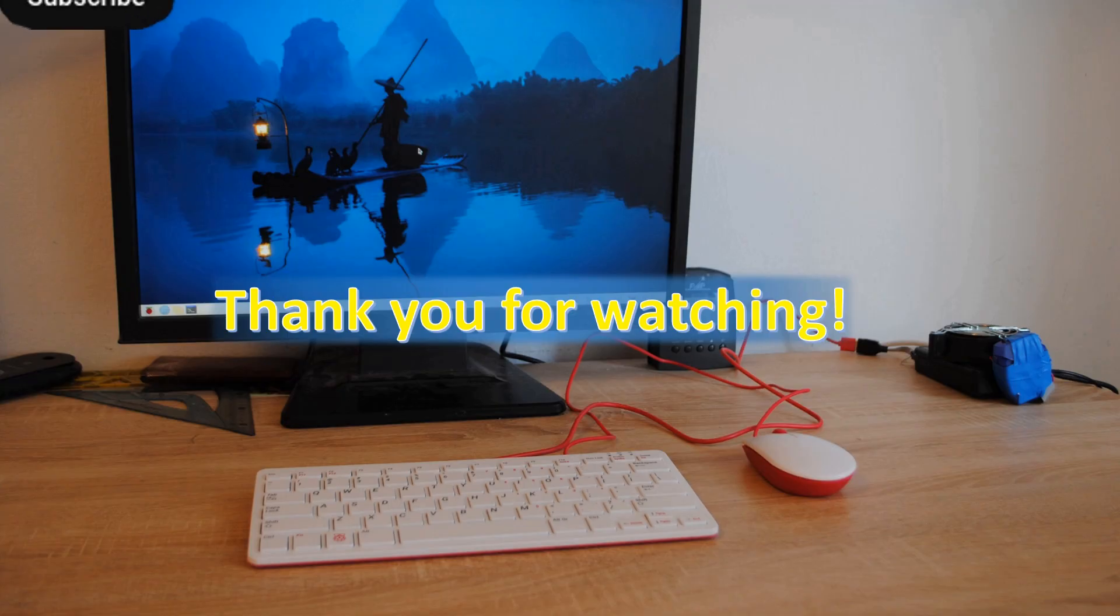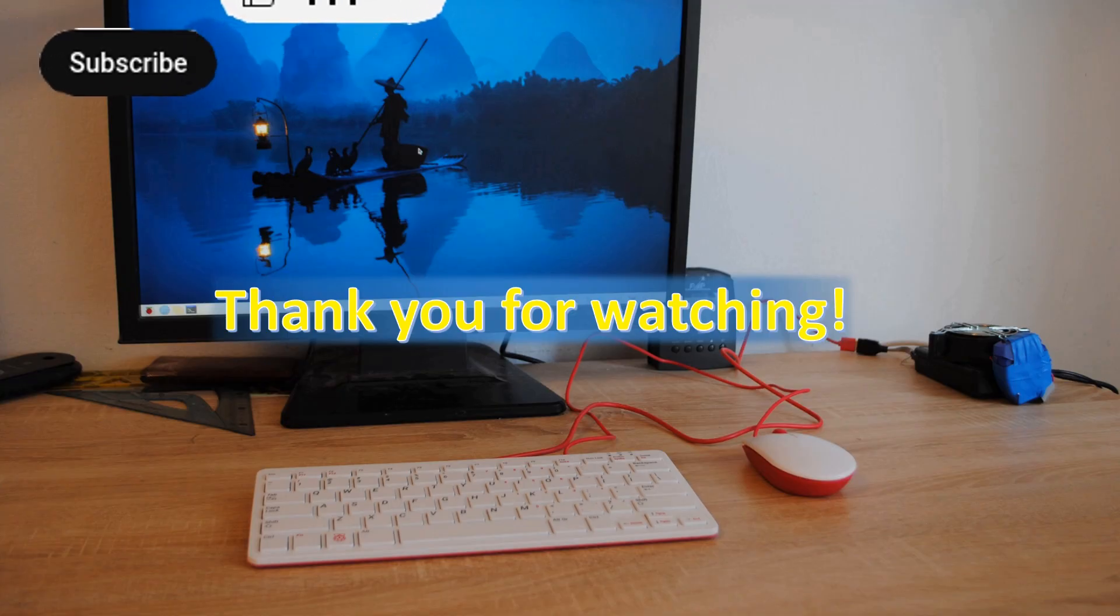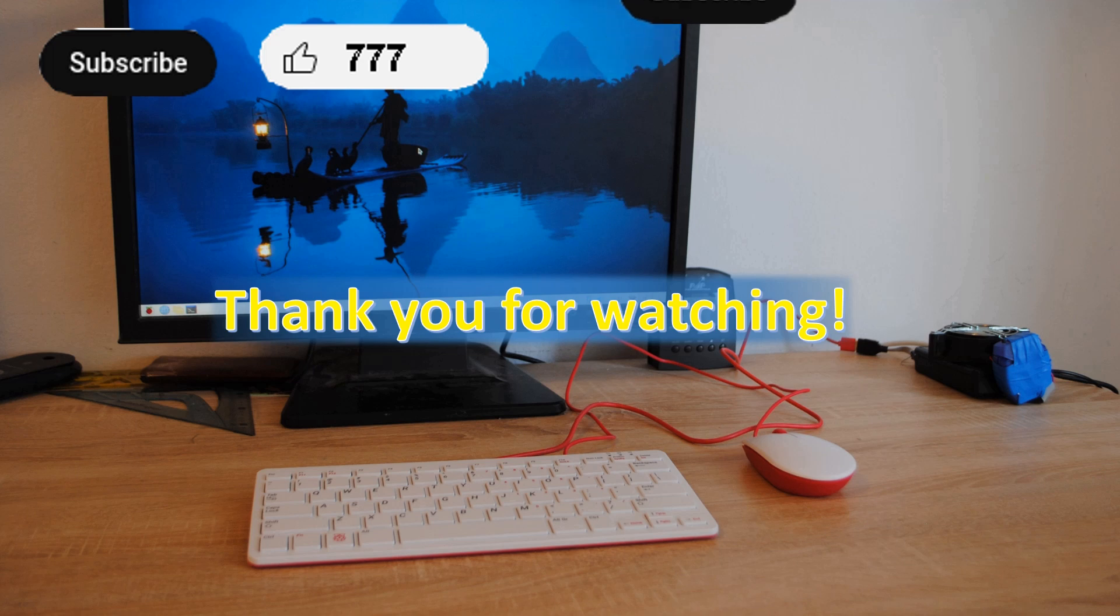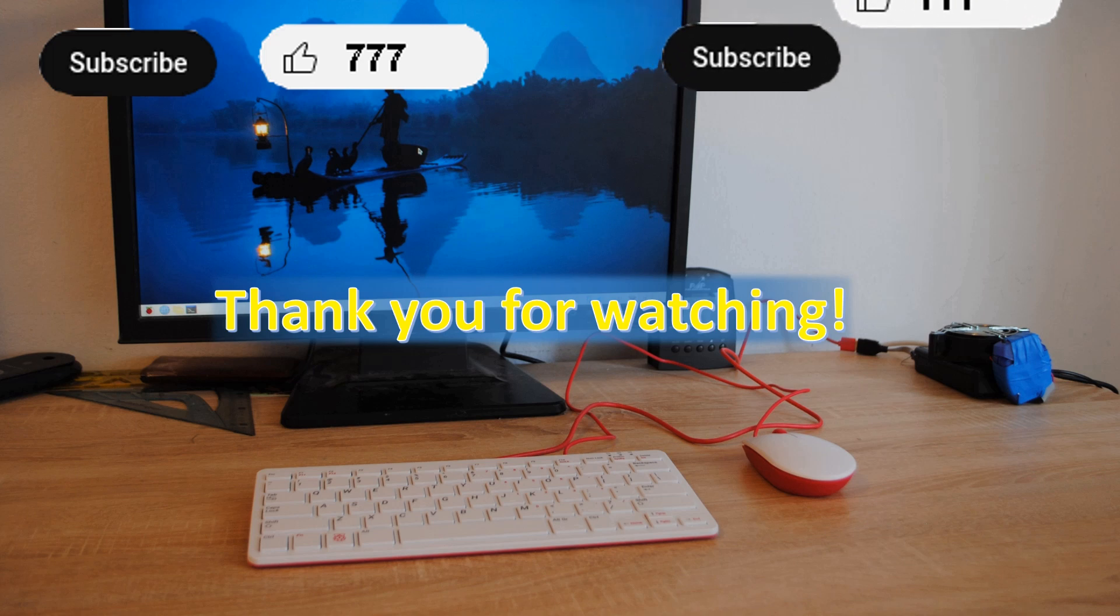Thank you for watching. Press like and subscribe buttons if you've liked the video. The next video is coming soon.